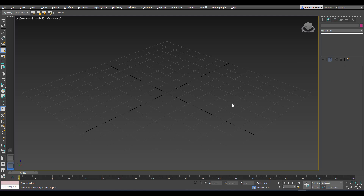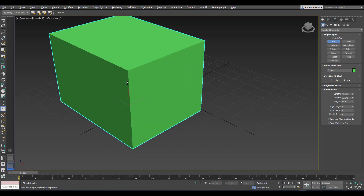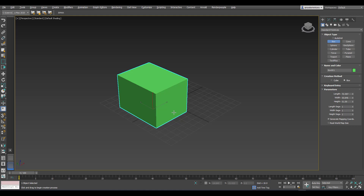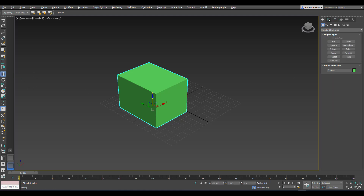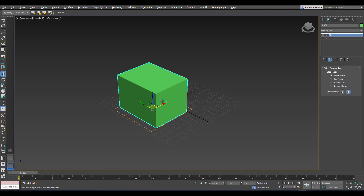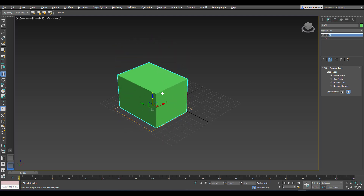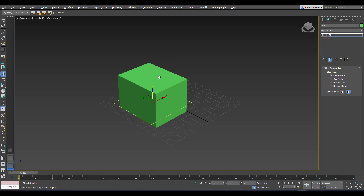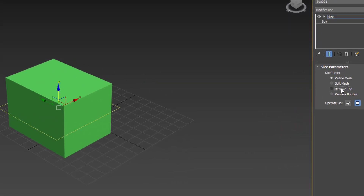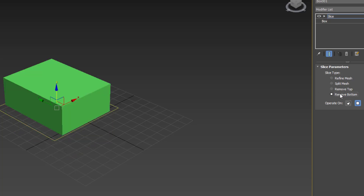We have 3ds Max open, so I'm going to hold down Ctrl, right-click, and select the box. With the box selected, I'll create a very simple box so we have geometry to play with. From here I go to the modifier and bring out the slice modifier. You can see the slice here. If I simply move this all the way up, nothing really happens. To work with it, you select the slice plane, and you still notice nothing happens because we haven't told the slice what to do.